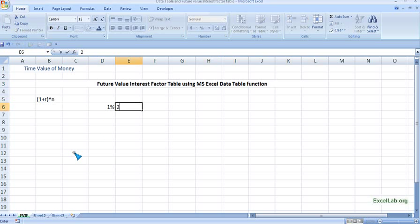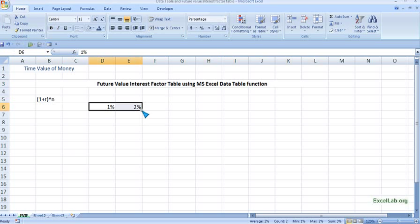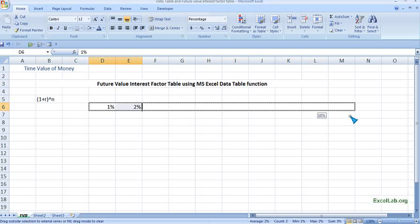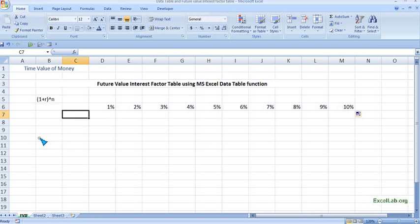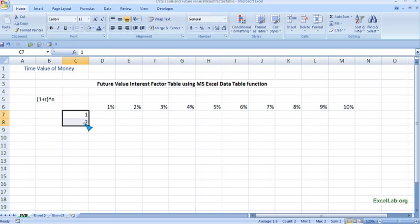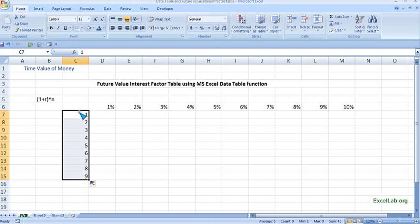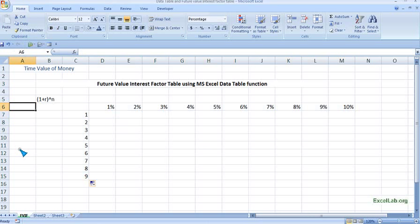To begin with one percent, we can select the values and use the fill handle to go up to ten percent. Similarly in the column, we can consider the time period in years — let's say up to nine years. So the column represents the time period and the row represents the interest rate.